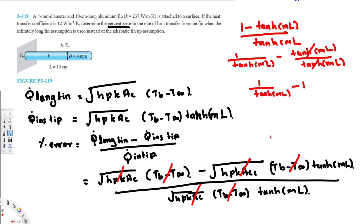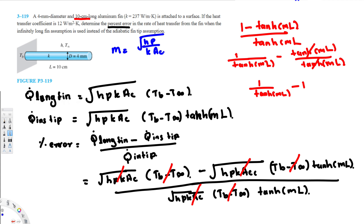To find this value we need m and L. The length is given in the question, but we need to calculate m. The equation for m is: m = sqrt(H·P / (k·Ac)). H is the heat transfer coefficient, which is 12. Let's plug in the values.